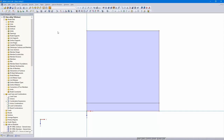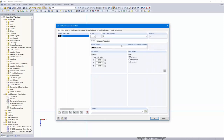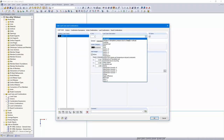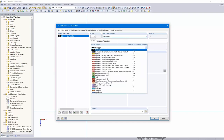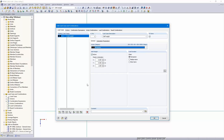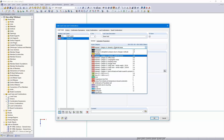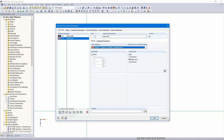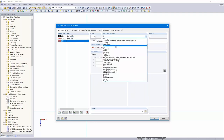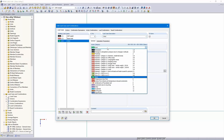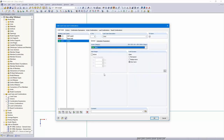Then I create new load cases. I start with the load case self-weight — permanent is the action category, self-weight is active. Then the next load case: beam load. The post category is OK. And the next load case: wind. Action category wind. Only three load cases, three actions.